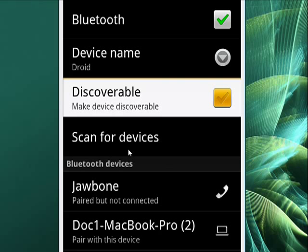So this is managing your Bluetooth on your Android phone, and that's all there is to it.